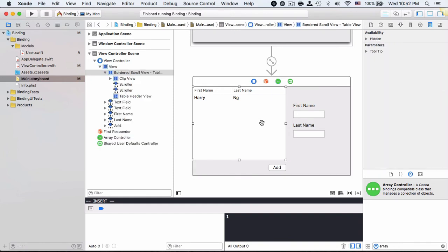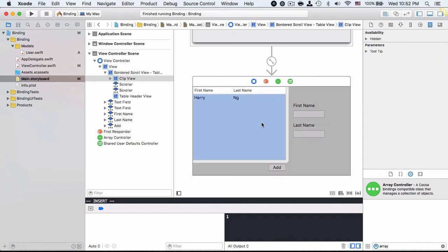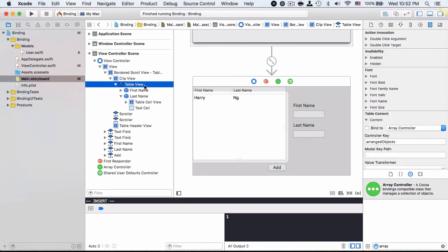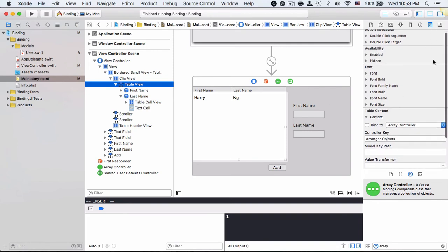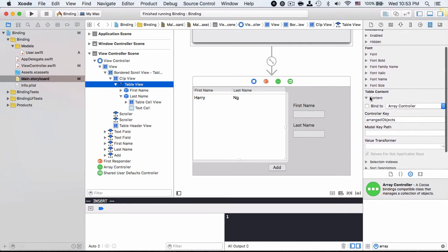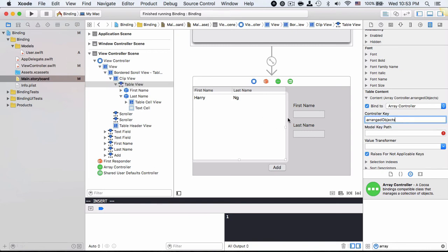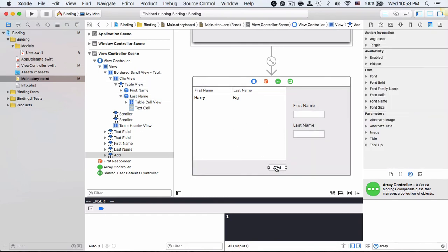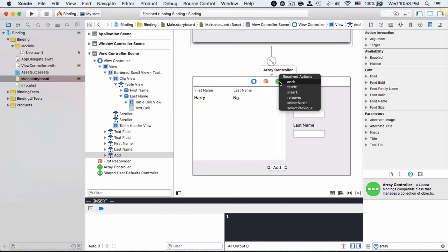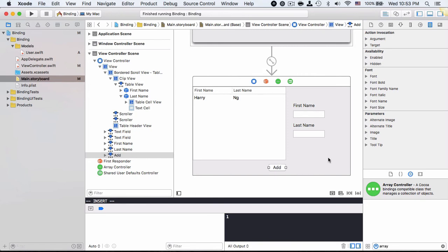Next thing I need to point my table view to use the array controller so that I can grab the array users and display on the table. In order to do that I select table view - I can select through the storyboard or open it on the sidebar - then find the binding inspector. In the table content part there's a content. I'm going to check it and use the default value inside. Lastly I need to connect the add button to the array controller, simply dragging from add to array controller and choose add here. Now let's run the application.